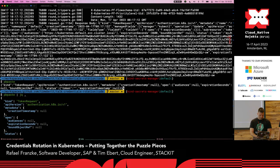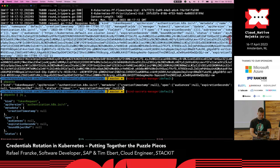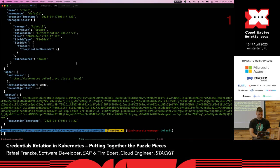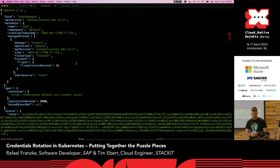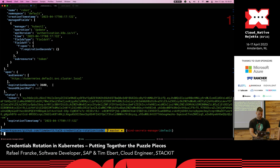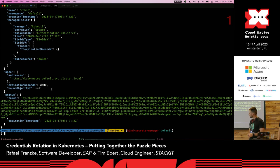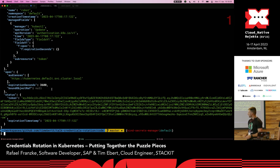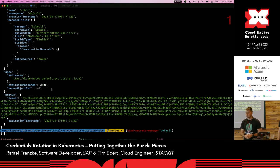What we get back from the API server is a TokenRequest object filled with values. In the status, we get our real token that we can use to authenticate against the API server. We even get informed about the expiration time. In the spec, it also defaulted a few things it used for the configuration of this token.